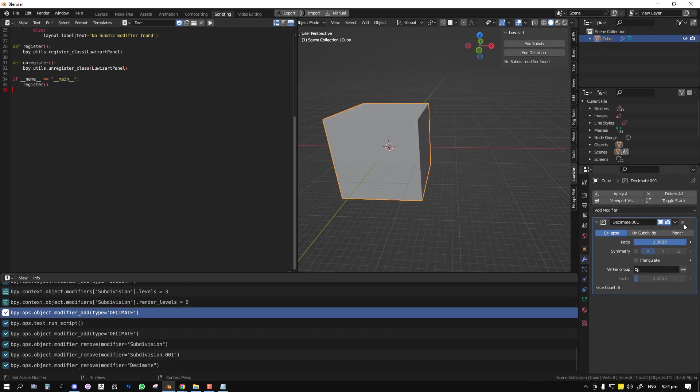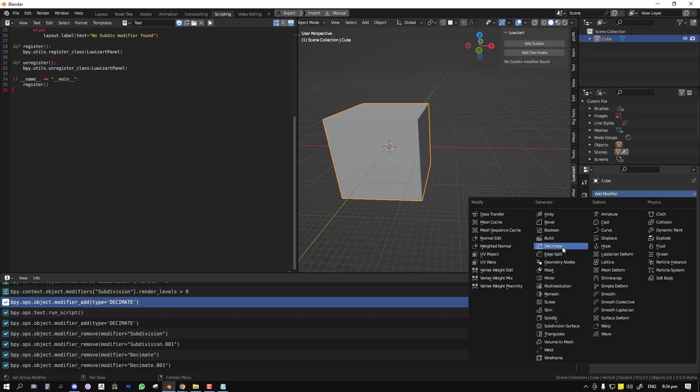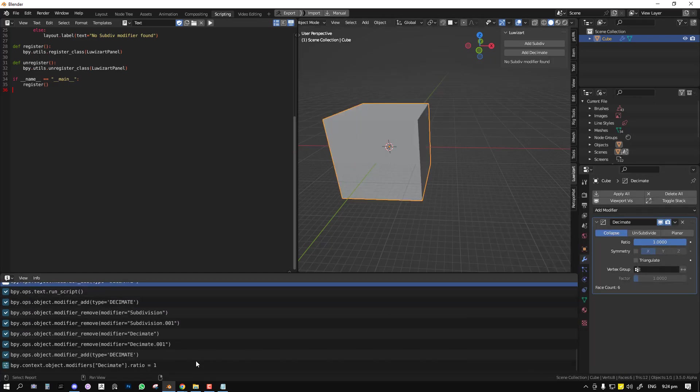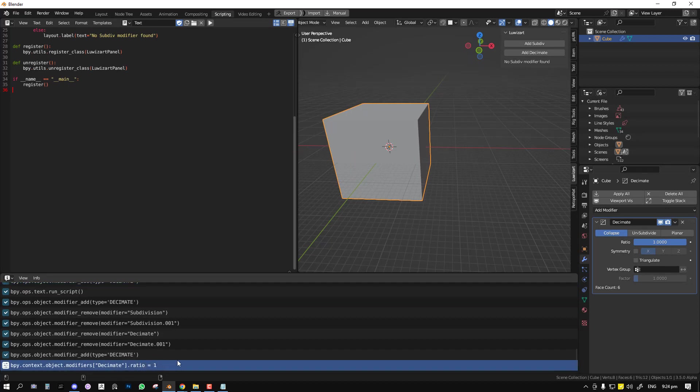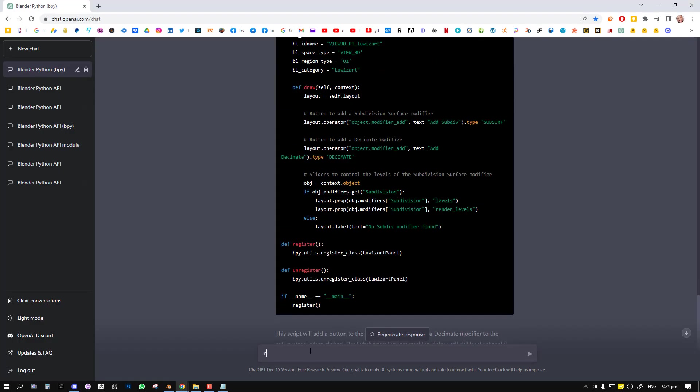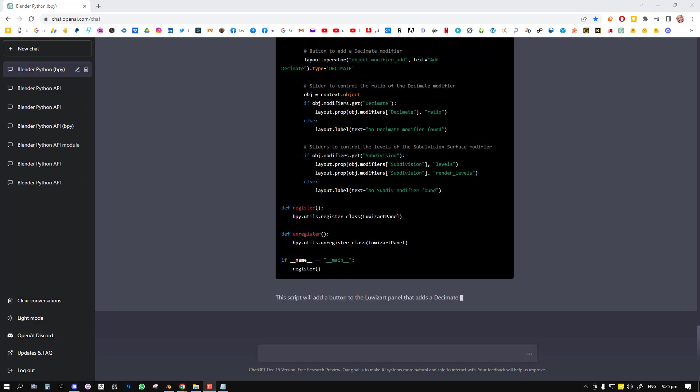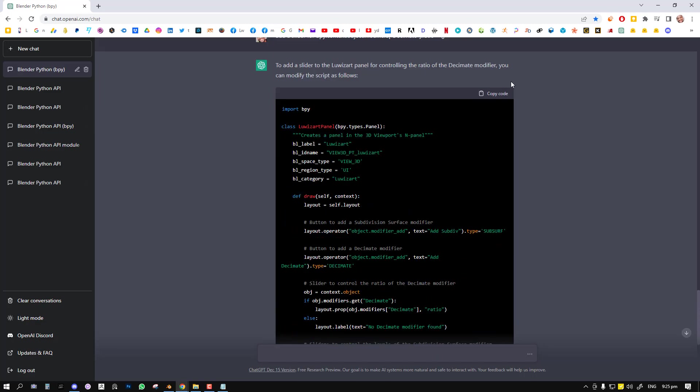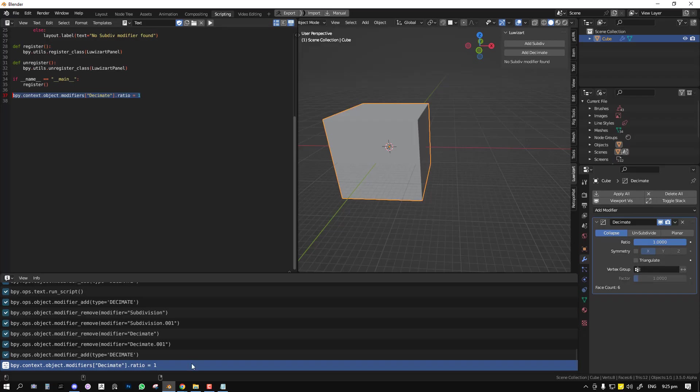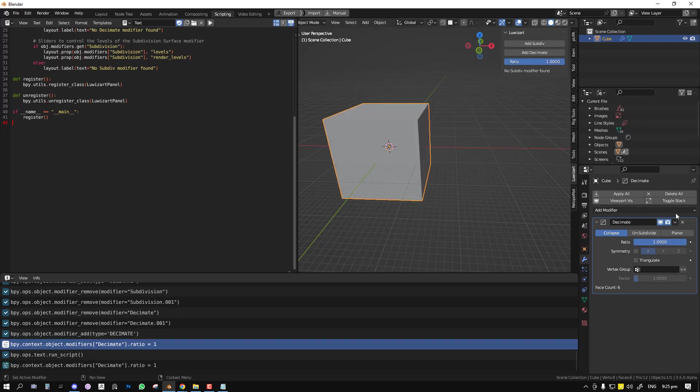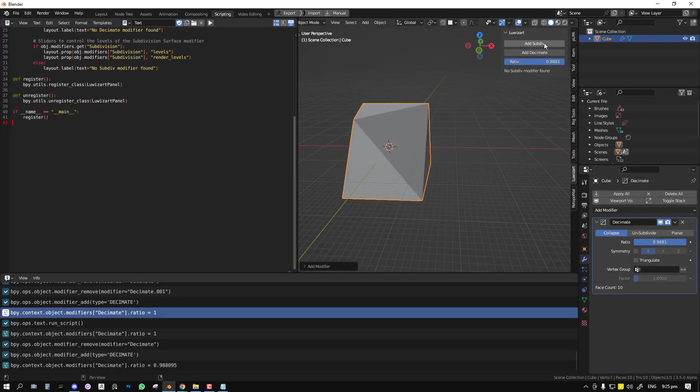Okay, it's going to go ahead and do that. I also wanted to create the slider but we can do it after that. Okay so it's done and I can copy this code and paste it here. So we have one to add the decimate modifier. Finally let's control the ratio. So for the ratio I can just paste it here, copy it and tell it create a slider for the ratio. Okay so it's finishing up and then we can copy the code and paste it.